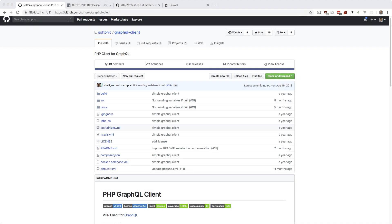What's up guys, Andre here. Today I'd like to show you how you can call GraphQL queries from within your Laravel app. I just finished up a GraphQL series with Laravel as the GraphQL server and Vue as the client, so I was wondering how I can make GraphQL queries from within Laravel as the client. I'll show you a few ways and a few packages to accomplish this.